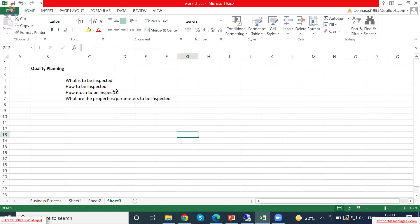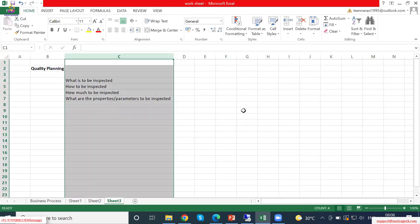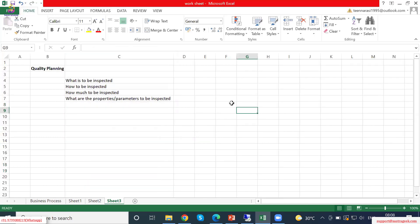What are the properties? This is quality planning. When you take any material, first you should know: what material is to be inspected, and how to be inspected — how are we going to inspect that material.